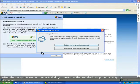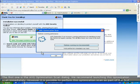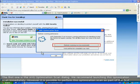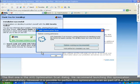After the computer restart, several dialogs based on the installed components may be displayed. The first one is the AVG optimization scan dialog. It is recommended to launch this optimization scan immediately. However, it is possible to perform this scan as a part of the first scheduled scan if necessary.